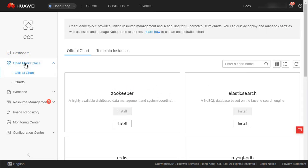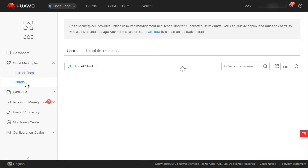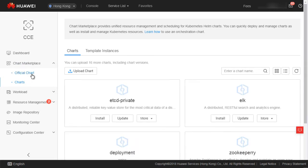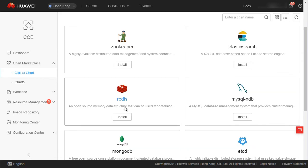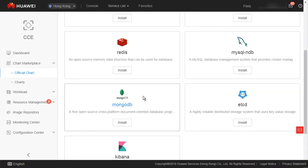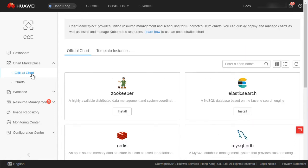Next up is the mchart marketplace, which allows you to manage Kubernetes Helm charts. You can directly create workloads using a Helm chart, which simplifies the installation of Kubernetes resources. CCE also provides Huawei official chart templates, including Redis, etcd, and MySQL.